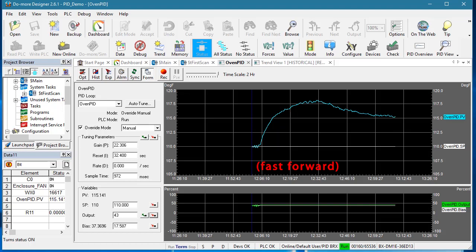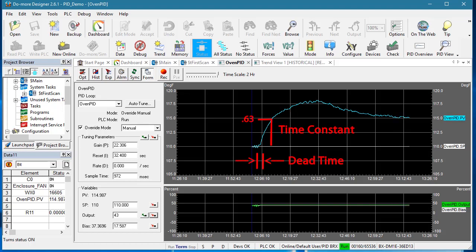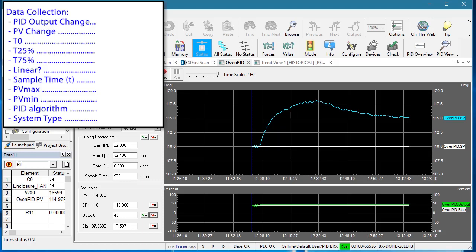Now the difference is, in that video we measured the dead time and time constant. This manual tuning method calculates the dead time and the time constant. To do that calculation we need the following items.